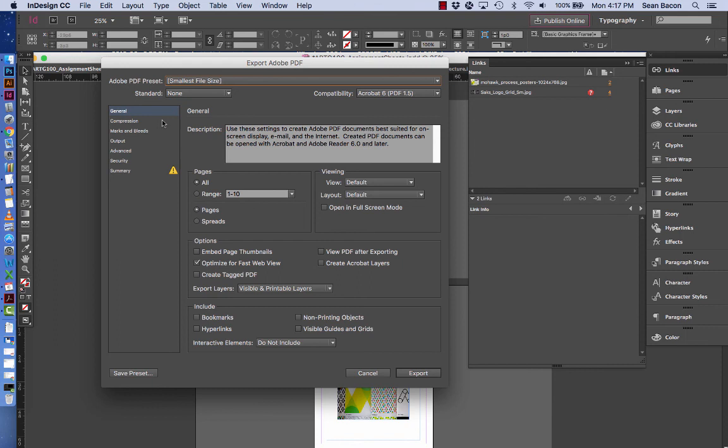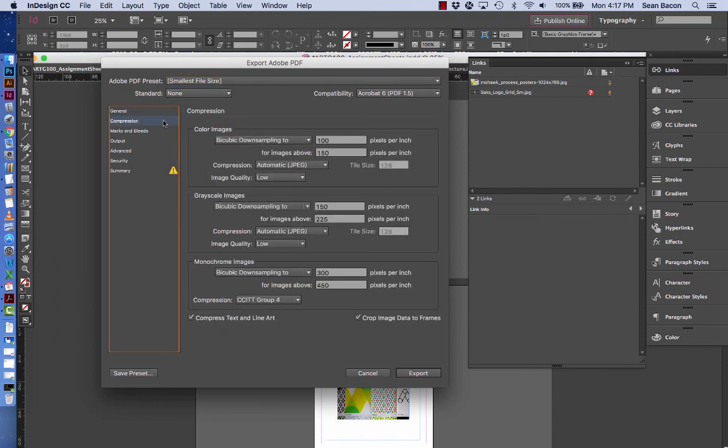You may also want to come in here to compression and just look at this information. This is what you want to see: 100 and 150. That means that the resolution of the images is going to be downsampled a little bit further than print.